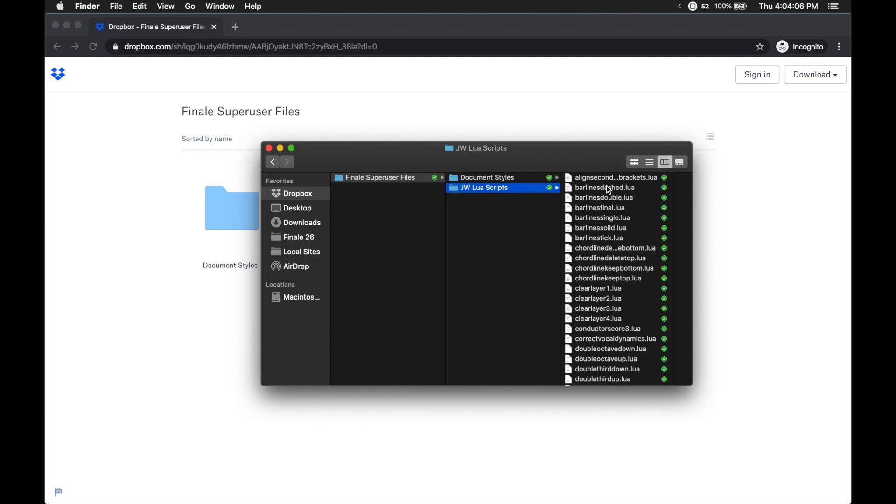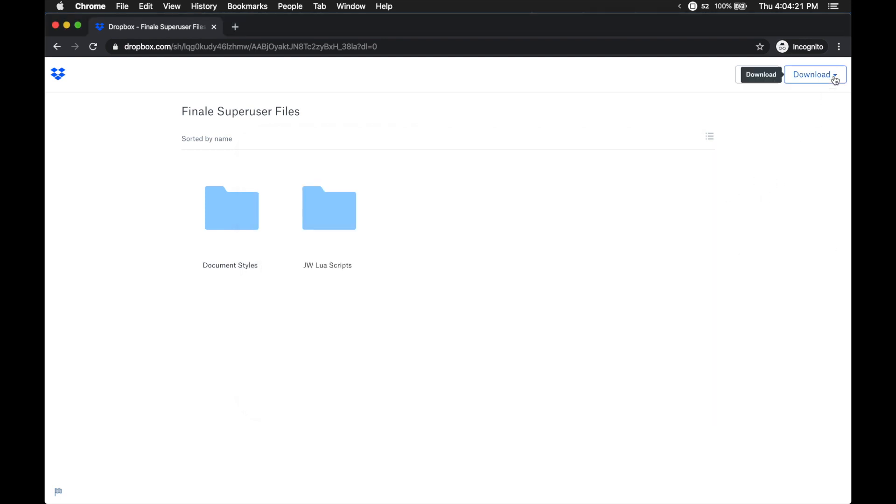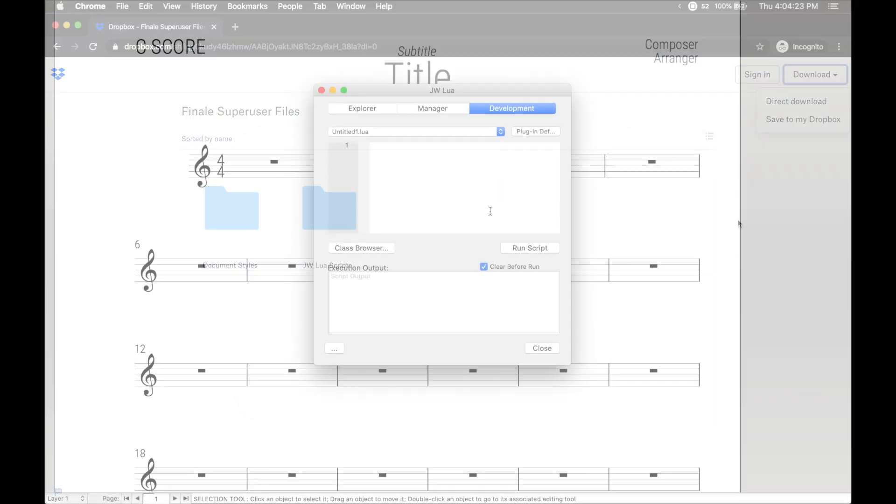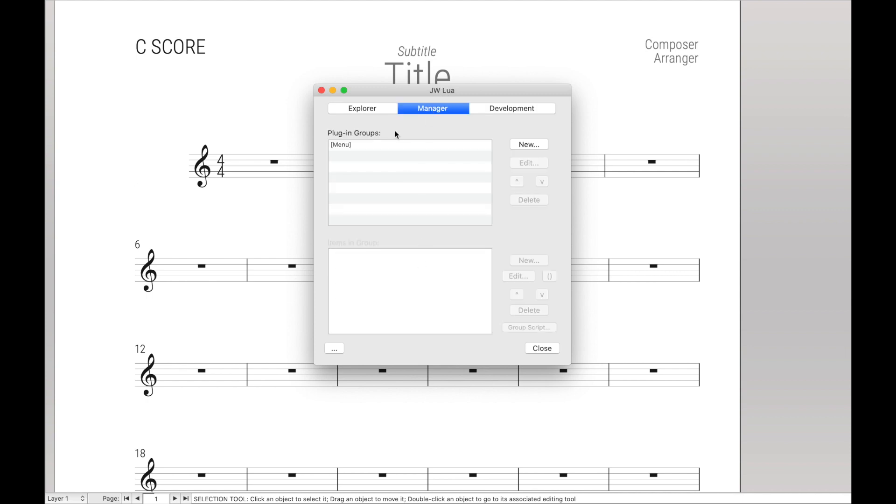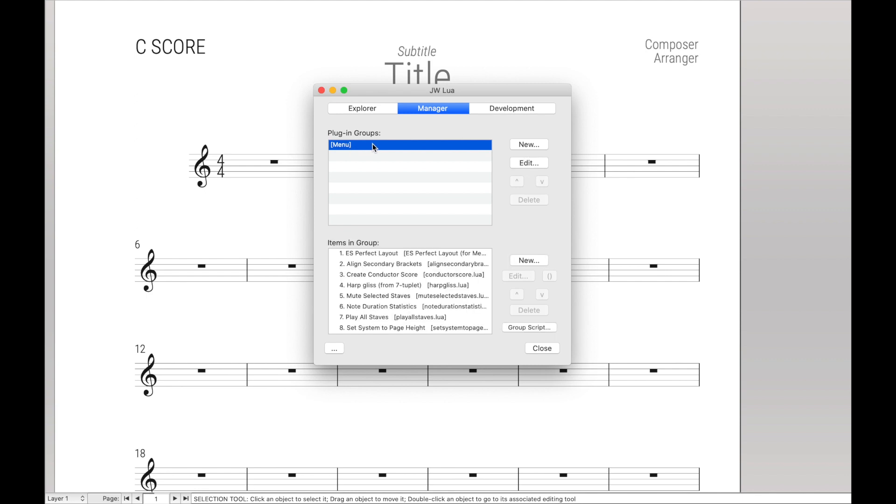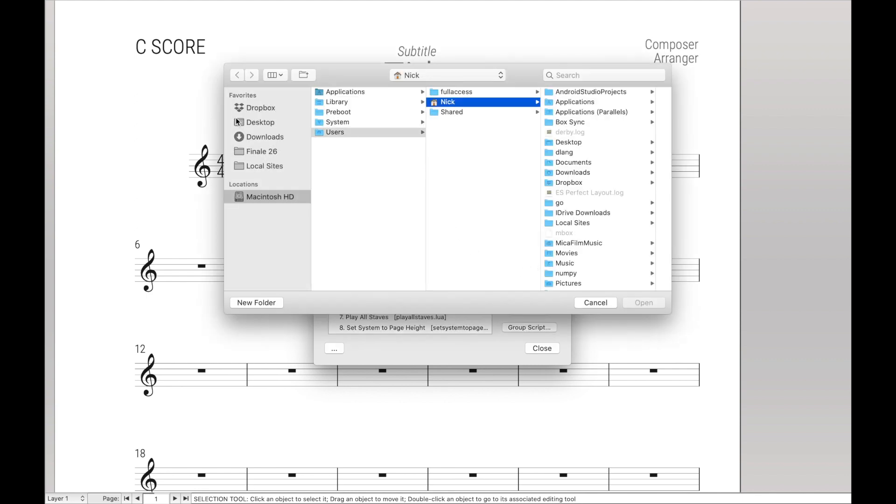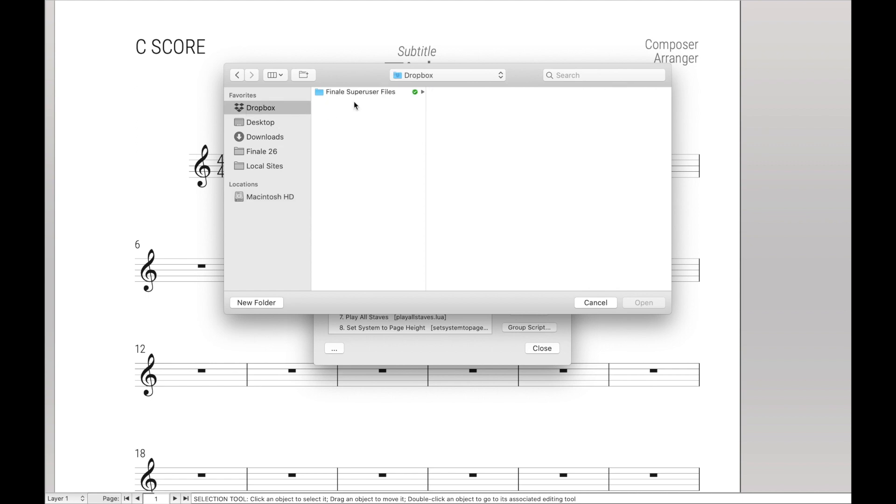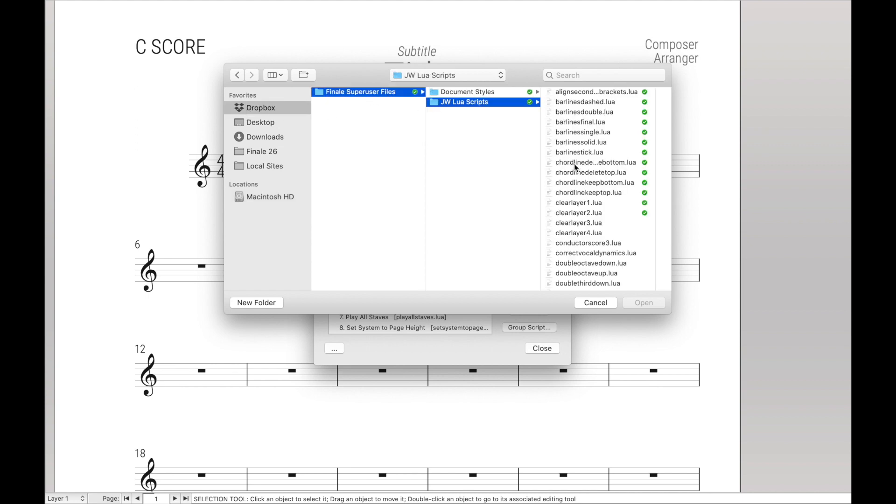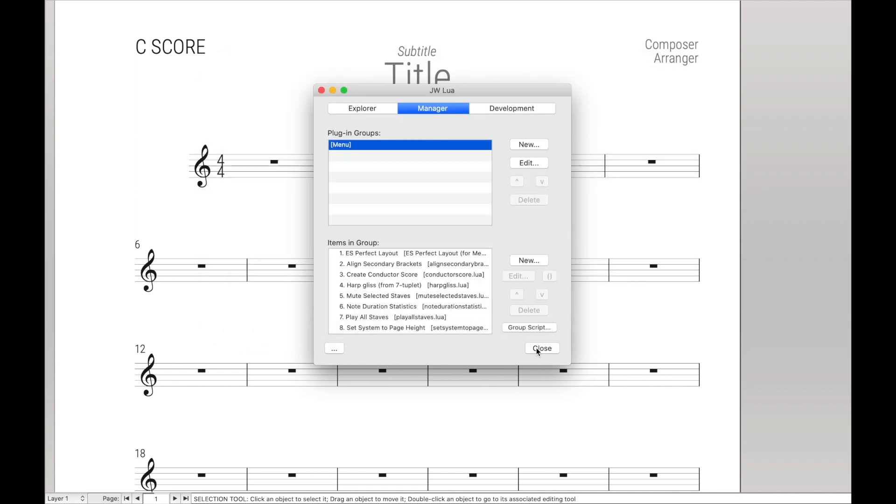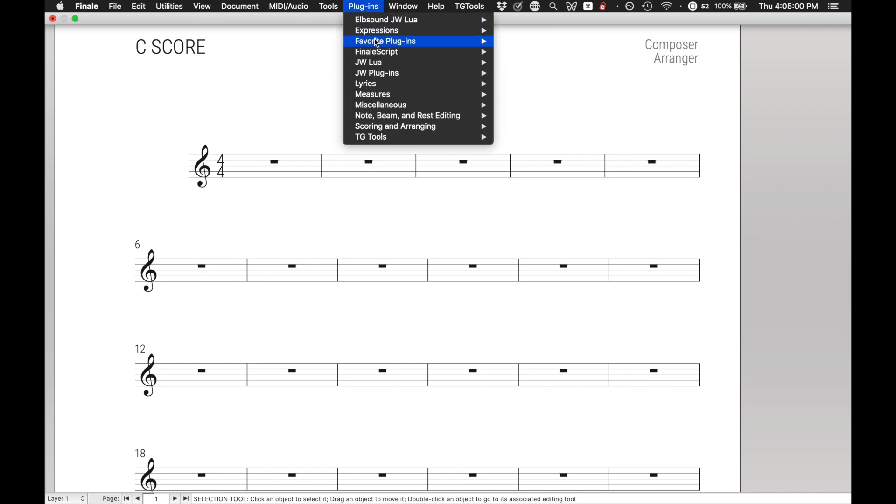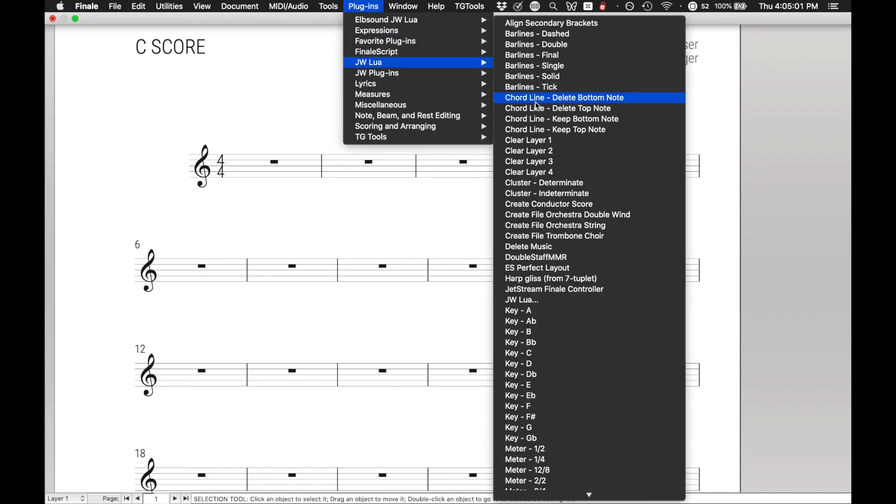And again, the link will be in the description and more details will be in the description. And once you have all these scripts, whether you added it to your Dropbox or you directly downloaded them, in Finale with the JW Lua plugin, we just want to put them into the menu. So go to Manager, Menu Group for the Plugins, New. And then find where you downloaded the plugins. It can even be in the Dropbox if you want the automatic updates. Just Command-A to select all the scripts and then hit Open. And then finally, hit Close and Restart Finale and you will have all the scripts in the menu bar like I have them.